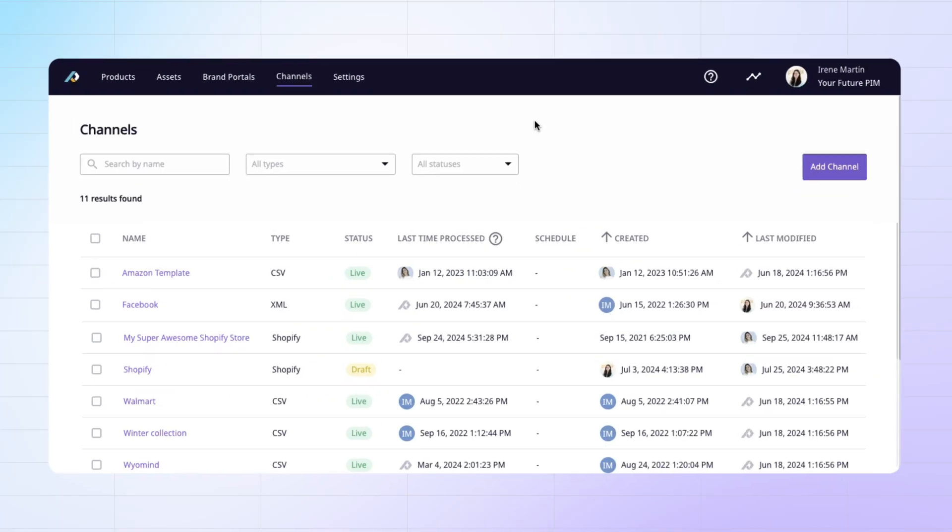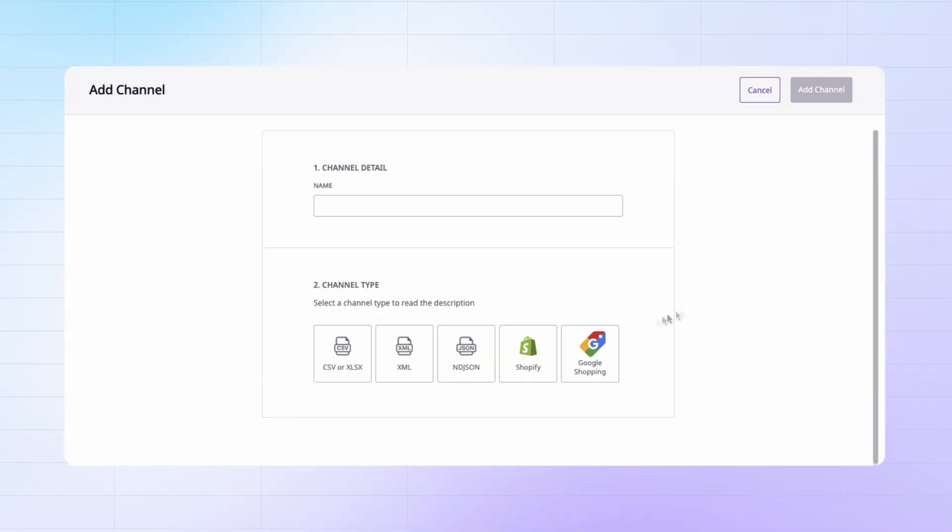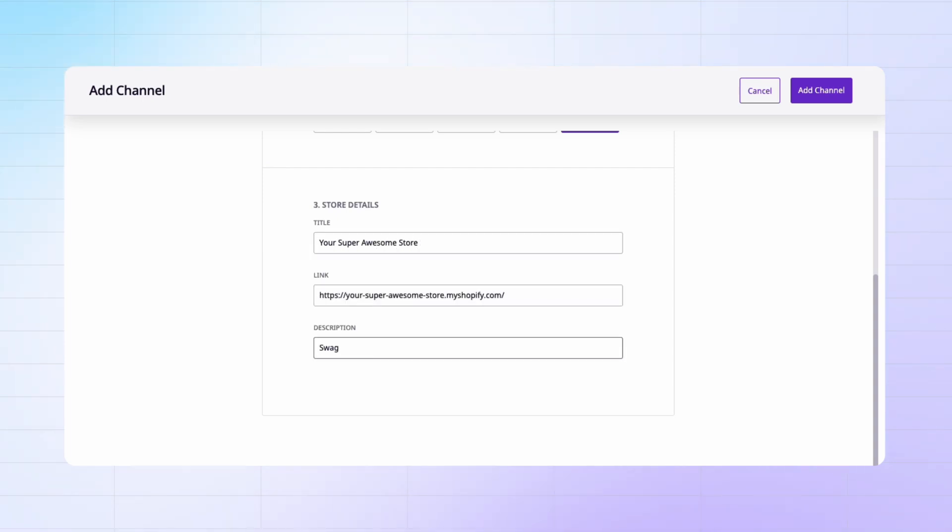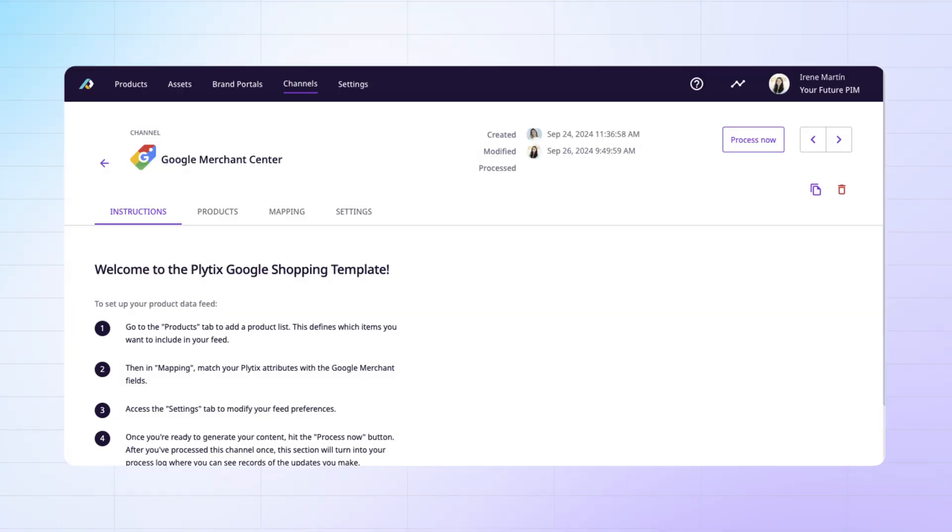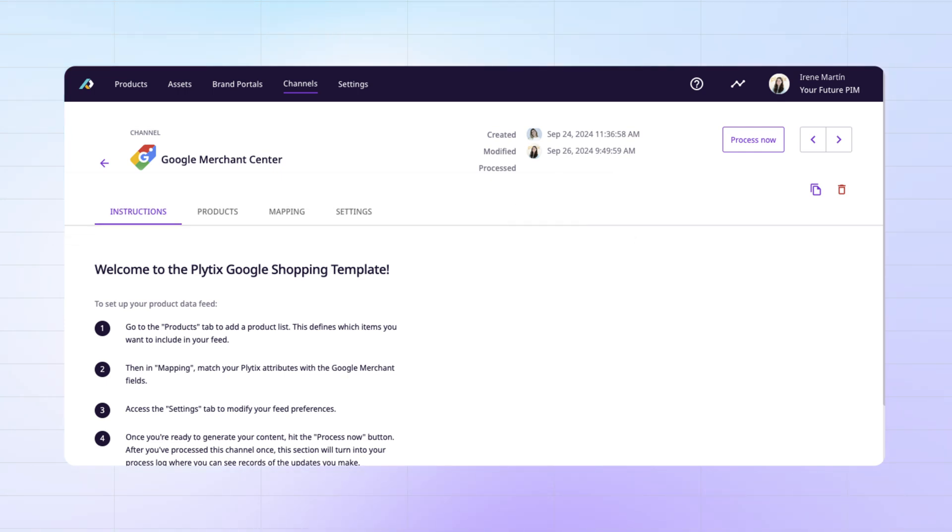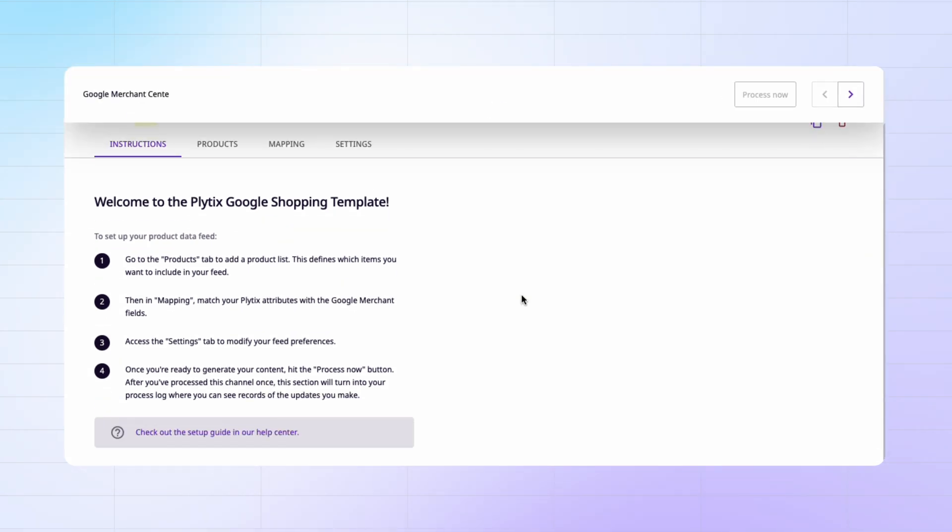To get started, we are going to click on add channel, select the Google shopping option, fill in this information so we know what this feed contains, and then we'll be taken to this page where you'll see these tabs here. As you can see, it's open to the instructions tab, but this tab actually disappears and turns into something else the first time you use this feed.